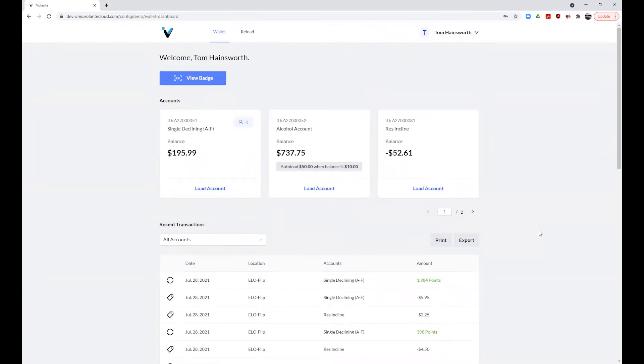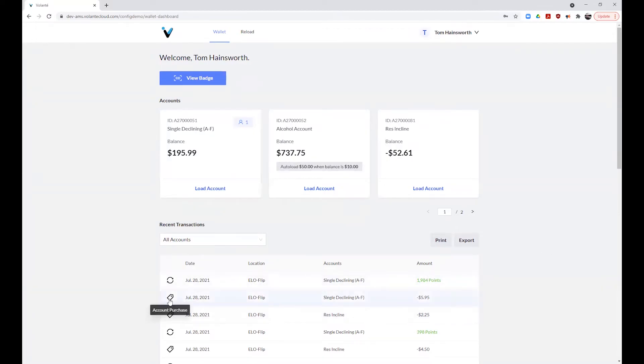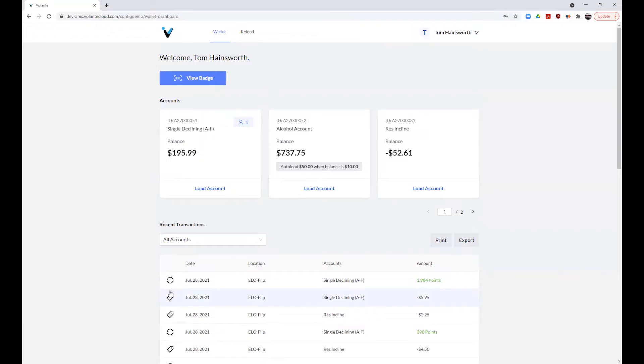Below the account information, you can review your recent transaction receipts. There are several different kinds of icons that will display beside your transactions. A tag icon indicates a purchase. A circle with an arrow indicates a money load to the account. And if you see a person or group icon, it indicates that the purchase was made on a shared account type where the account may have been shared by a spouse or child.